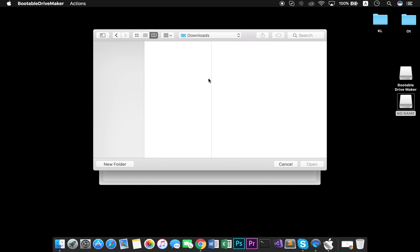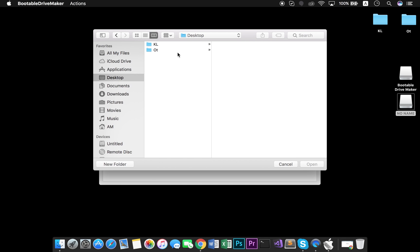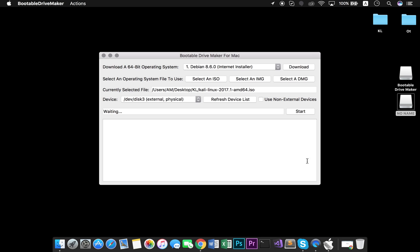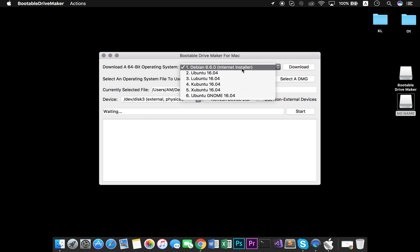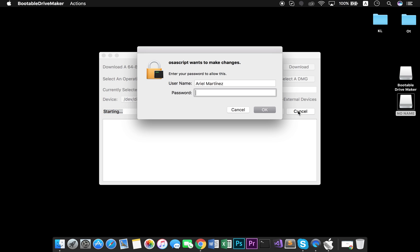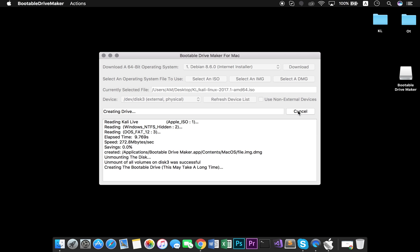Find and select the ISO file. Select the operating system as Debian installer and then start the process. Enter your password and click OK. This will take a while — be patient.